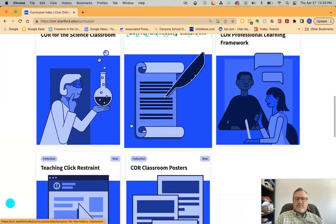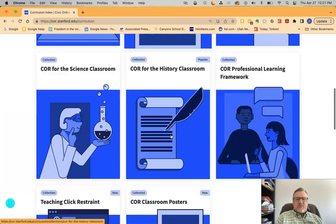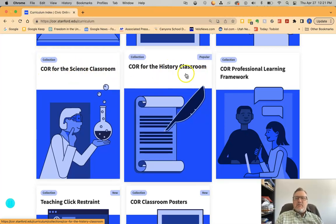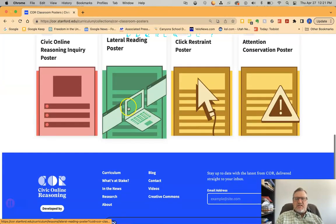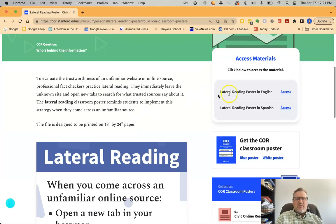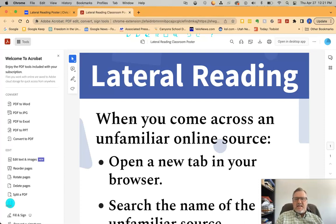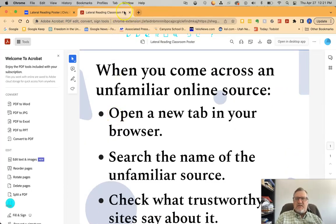There are also click restraint posters with all those different collections together. What I like is there are also resources very specific to the science classroom — so this is not just for social studies, but between social studies and science you can link these to almost any other topic as well. If you wanted posters, you can look at the posters to download — a lateral reading poster to put in your room. Once you log in, it gives you a printable PDF to print posters to put in your room to walk students through the process of lateral reading.